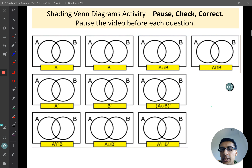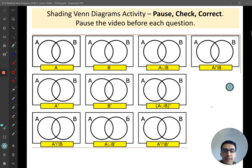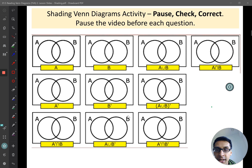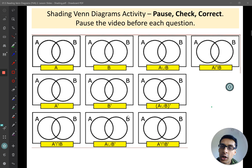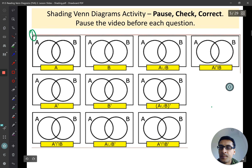The first thing I want you to be doing is sketching out the Venn diagrams — either one by one as I do it on this video, or you can sketch them all out and then shade them in. Pause the video and have a go with question one.